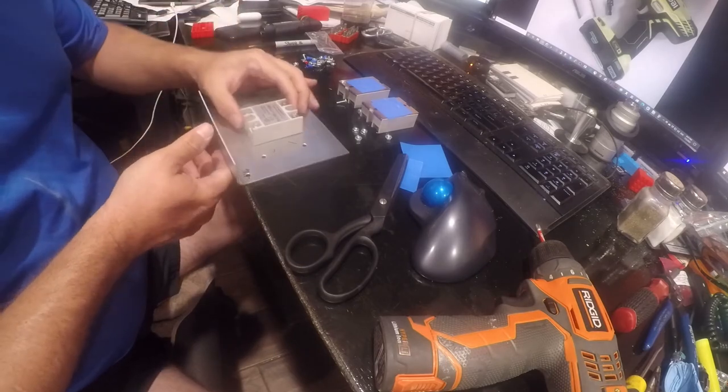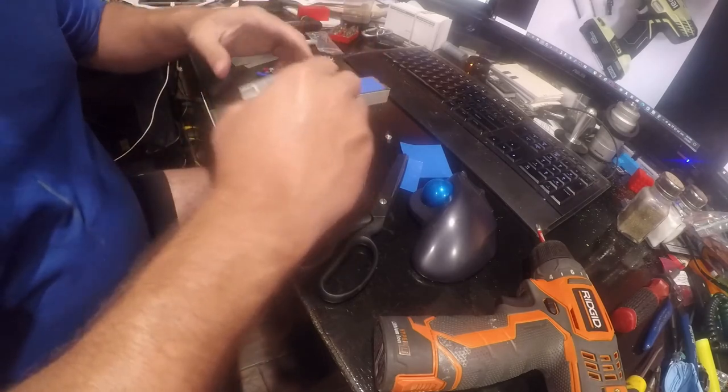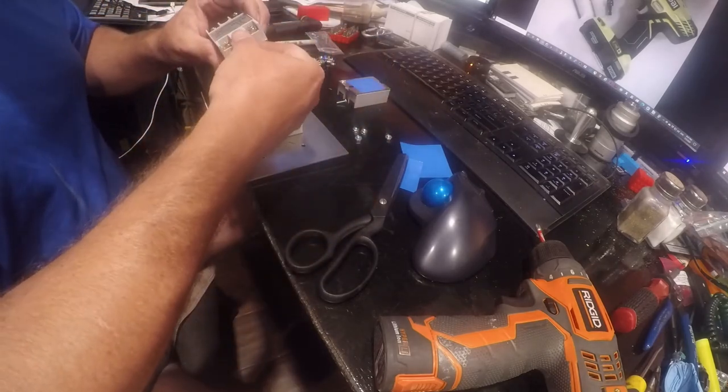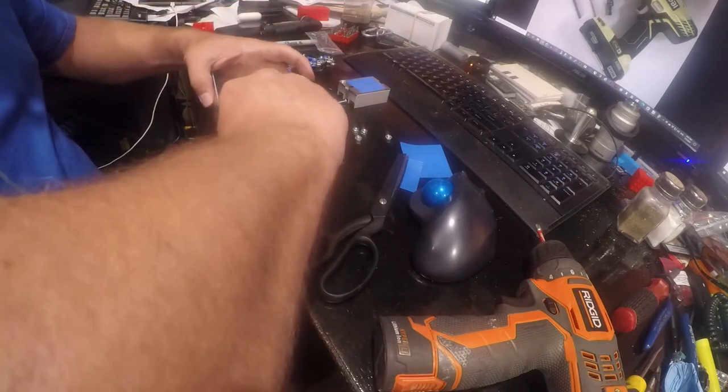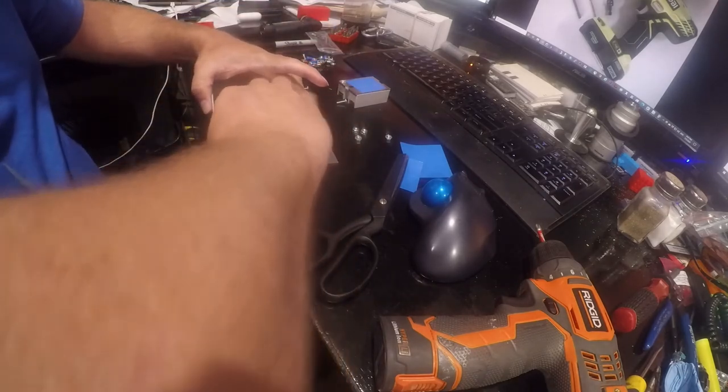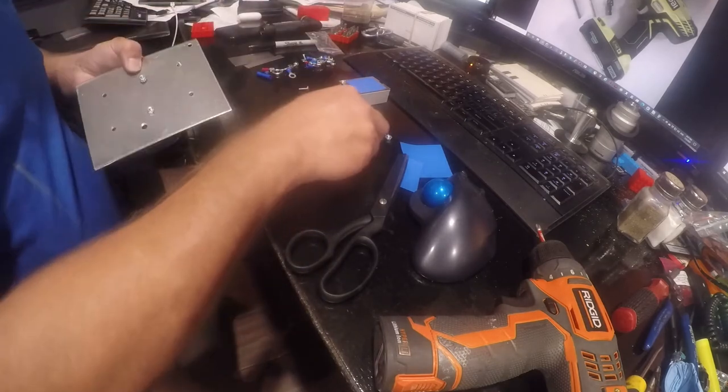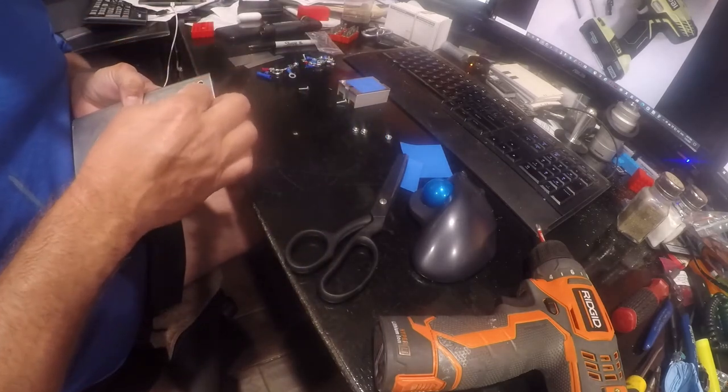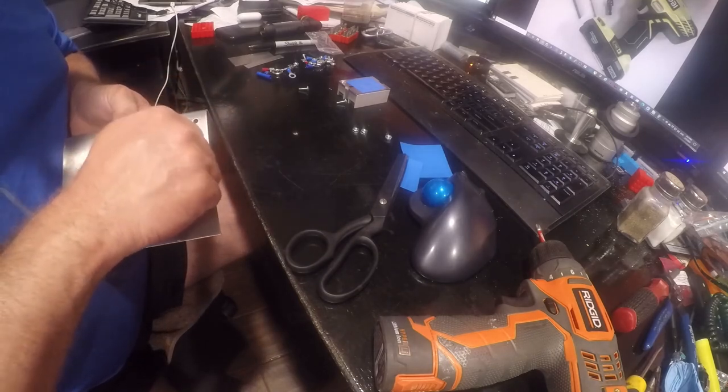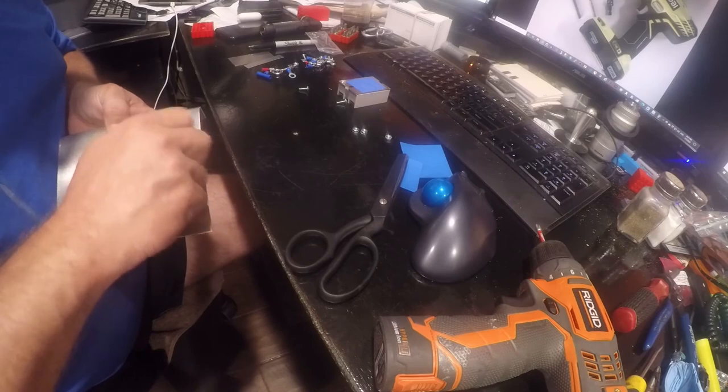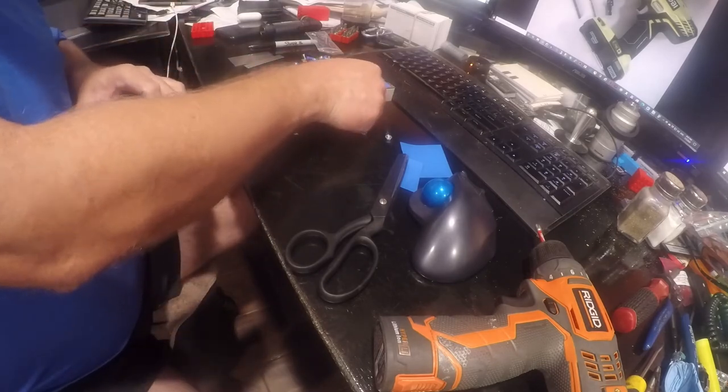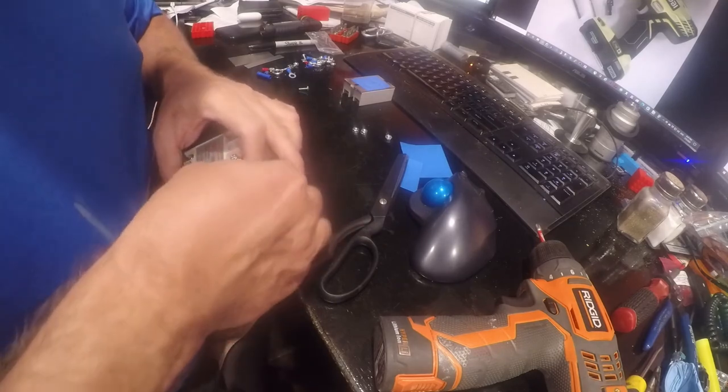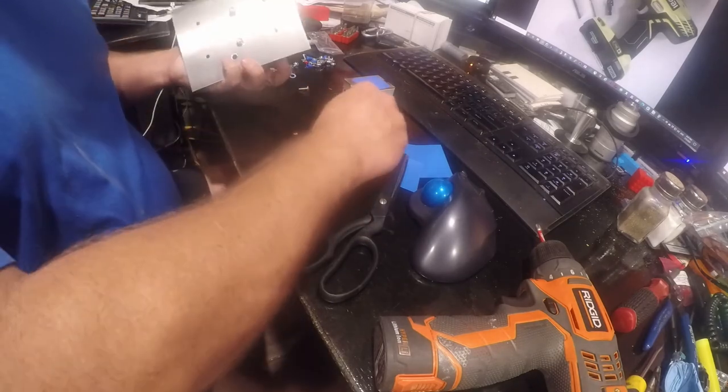All right, there's one. There's two. And again, this clearance is just ever so slightly off where I drilled these holes.